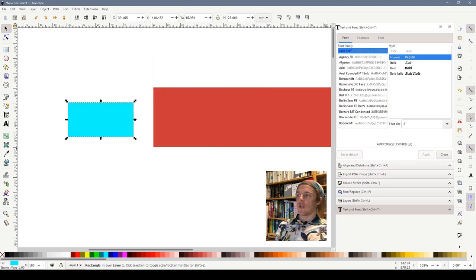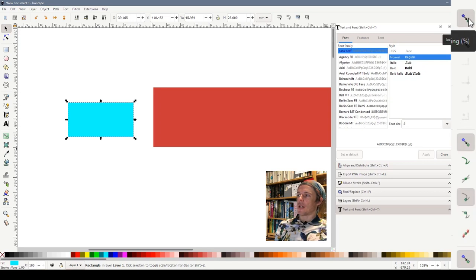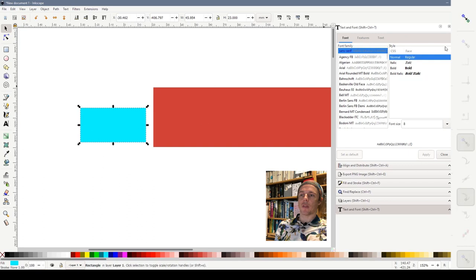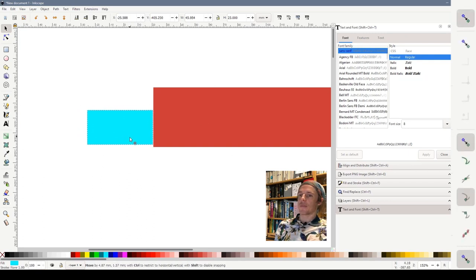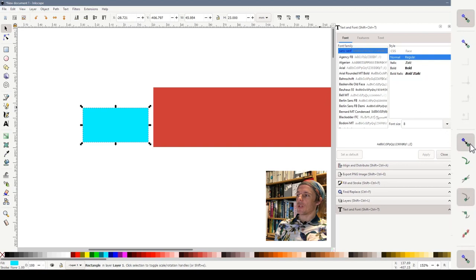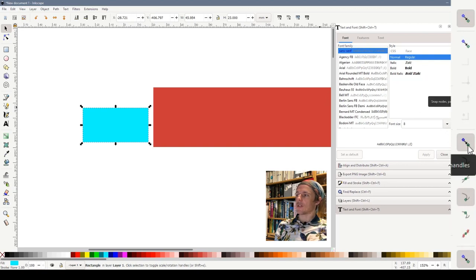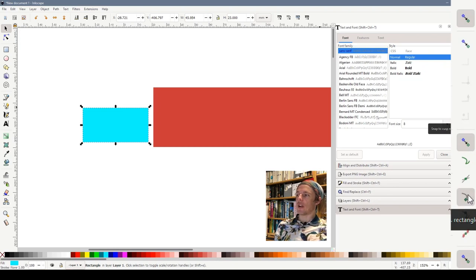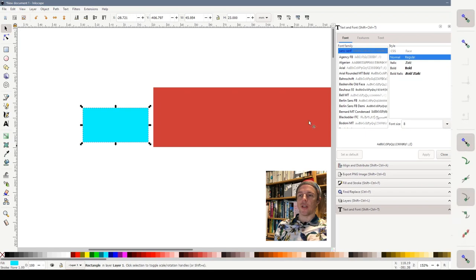To make sure it's turned on for you look at the very far right hand side of the screen. This top button turns snapping on and off altogether. We can turn it off and now it doesn't snap anymore. If we turn it on it does snap. This one turned on is called snap nodes paths and handles and this one snap to cusp nodes including rectangle corners. Those two are the important ones that we need for this.